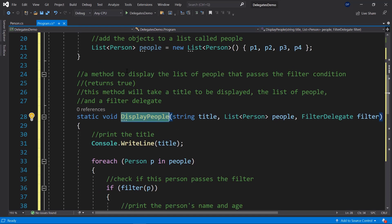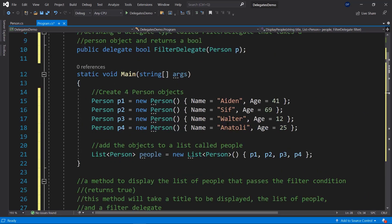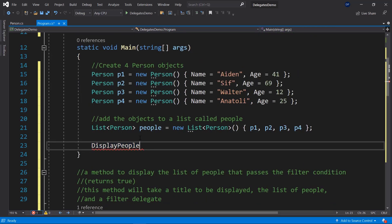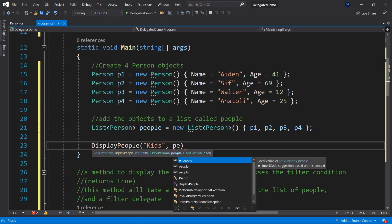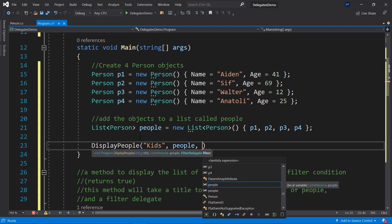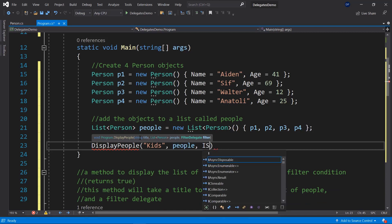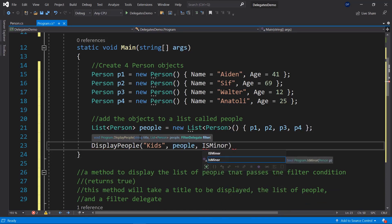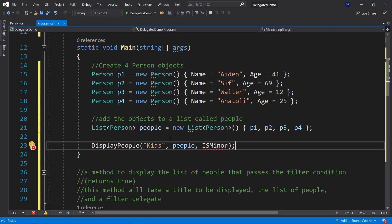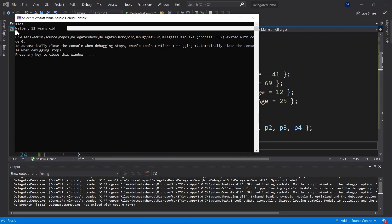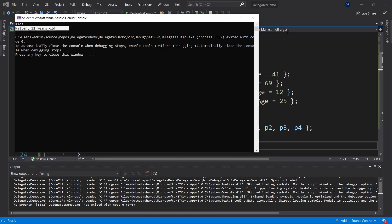In the Main method, let's call DisplayPeople a few times. We pass the title 'Kids', the people list, and our IsMinor filter method — again without brackets since we're passing the method reference not calling it. Let's run it and see which names appear.